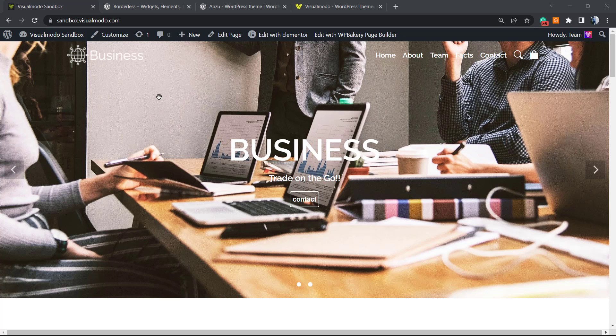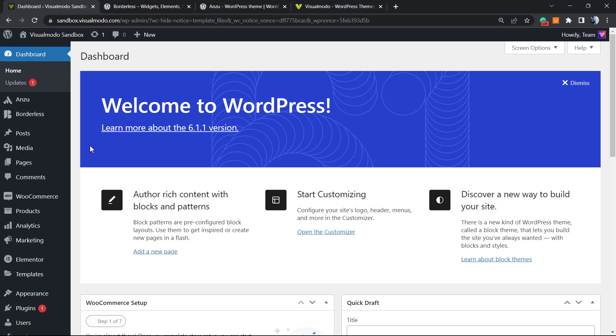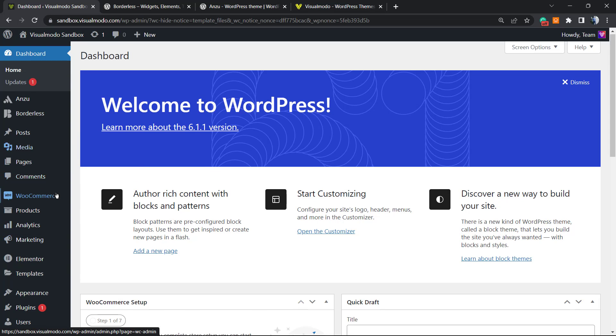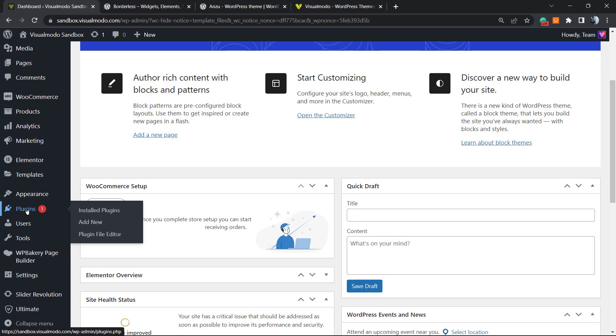So let's get this started. First of all, we're gonna move to our WordPress dashboard. From here, you can move to your left sidebar of menus, hover your mouse over Plugins, and click on Add New.